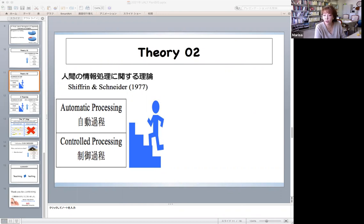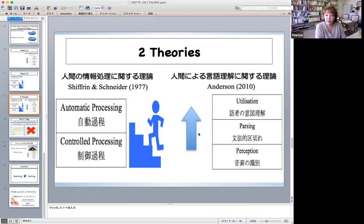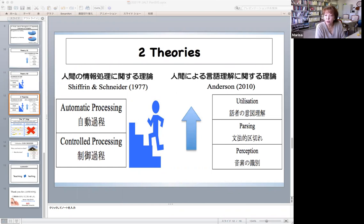In this regard, when learners take more time in phonemic decoding, their overall comprehension suffers. Based on these theories and evidence, learners would be able to have more capacity for upper levels, such as parsing and utilization, by repeating the dictation training as mentioned above.